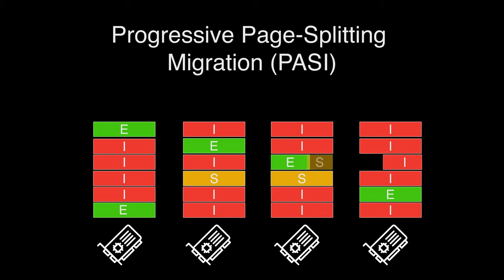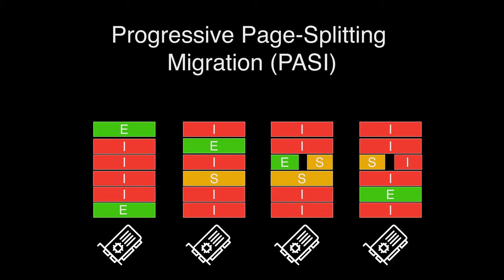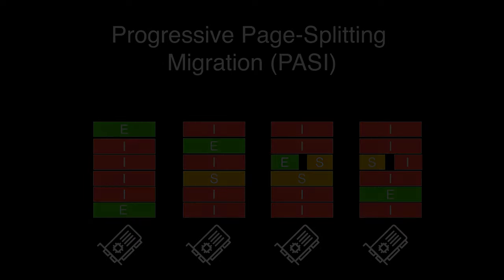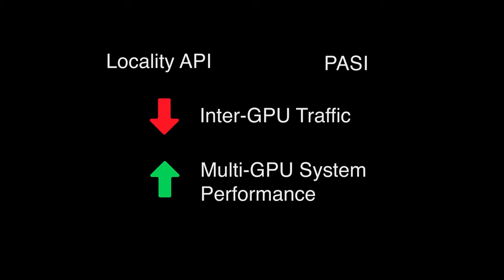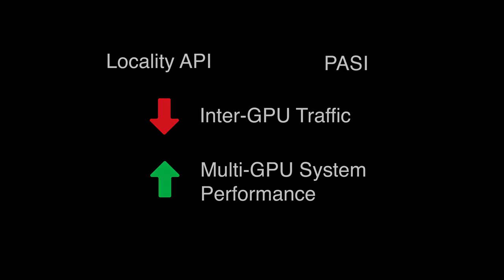It splits the large pages into smaller ones when migrating, so that the GPUs can progressively match the data placement with the computing. Both Locality API and PASI can significantly reduce the inter-GPU traffic and improve multi-GPU system performance.